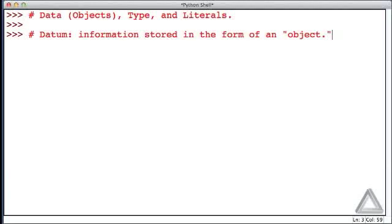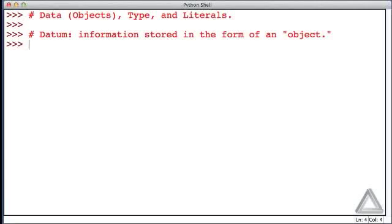So an object is a technical term in computer science, and we'll talk about that in just a second, but when it comes to information, we mean something such as a string of text. That's one piece of information, or a number. An integer number can be a datum or piece of information, and there are other forms of data, but we'll leave it at that for now.